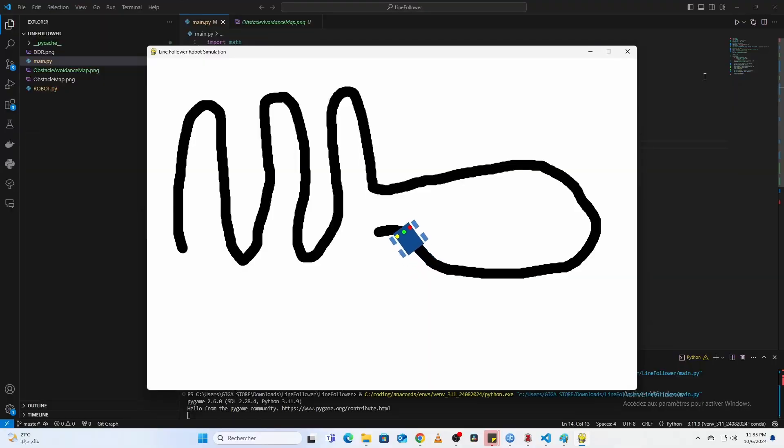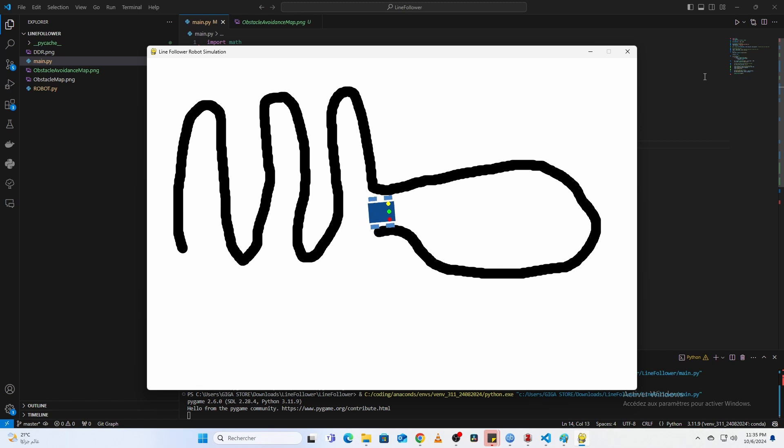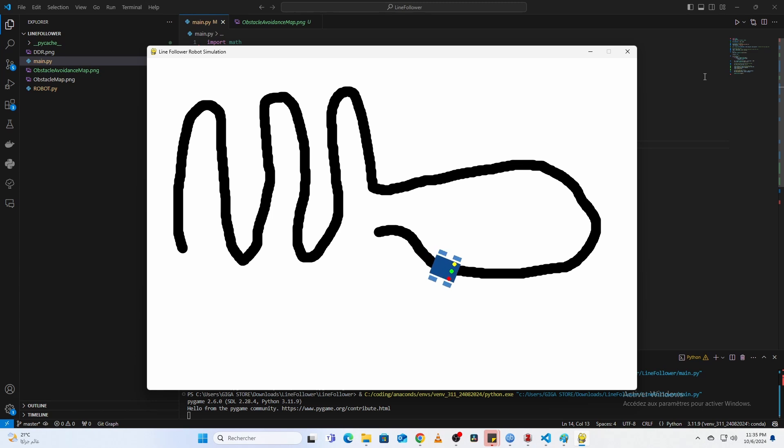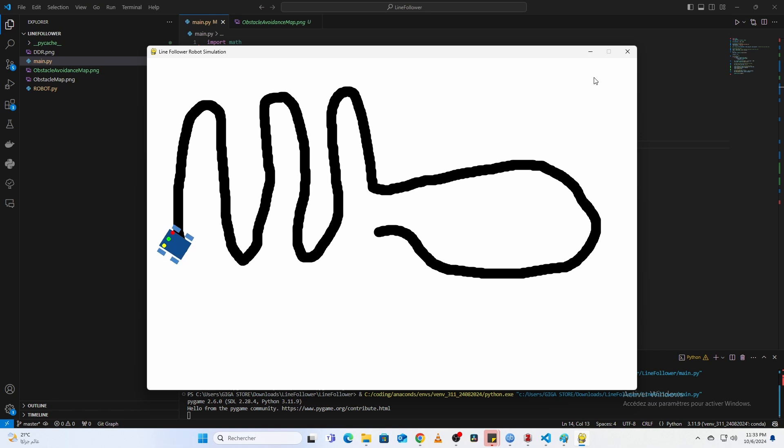Recovery behavior: if none of the sensors detect the line, the robot counts how long it has been off the line. After a few cycles, it initiates a recovery behavior, such as turning in the last known direction of the line. This approach helps the robot handle sharp corners and recover when it temporarily loses track of the line.